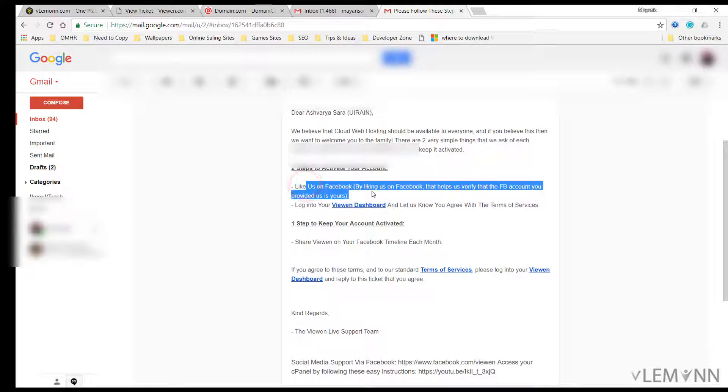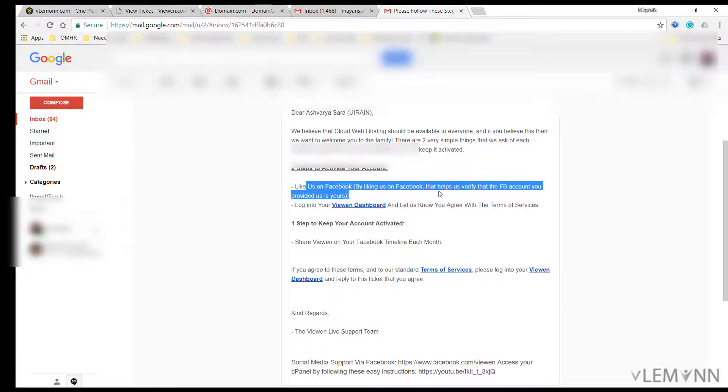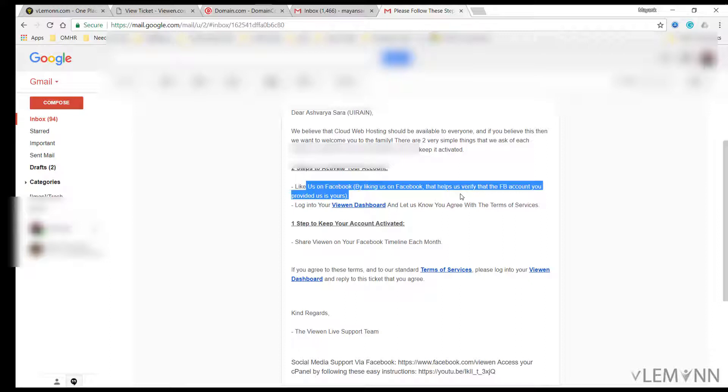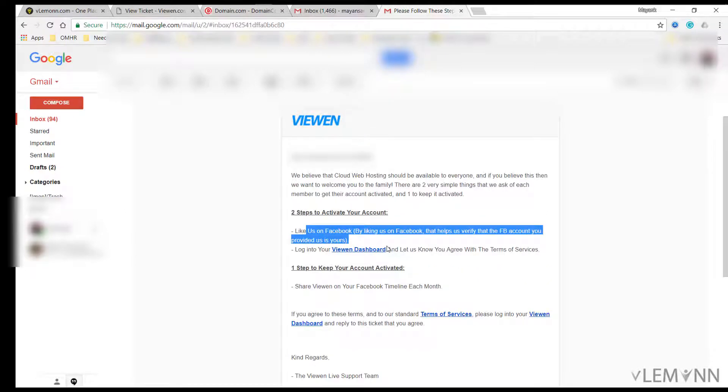Two steps to activate your account: Like us on Facebook. By liking us on Facebook, that helps us verify that every account you provided us is yours. Login to your Viwen dashboard and let us know you agree with terms of services. For this we are going to create a ticket on Viwen.com and then we are going to provide the evidence for all this step.